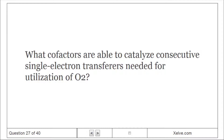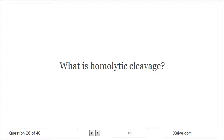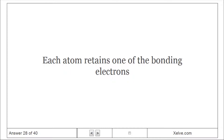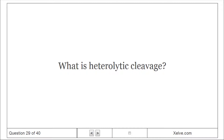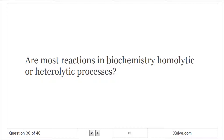What cofactors are able to catalyze consecutive single-electron transfers needed for utilization of O2? Metal ions and flavin adenine dinucleotide. What is homolytic cleavage? Each atom retains one of the bonding electrons. What is heterolytic cleavage? One atom retains both of the bonding electrons, producing carbanions, carbocations, or hydride ions. Are most reactions in biochemistry homolytic or heterolytic processes? Heterolytic.